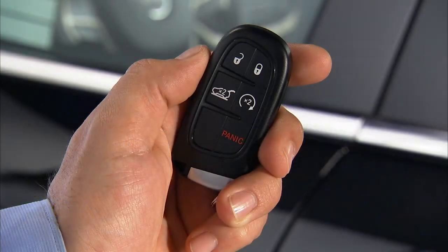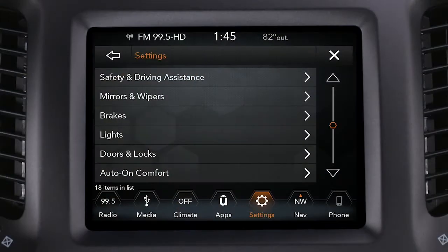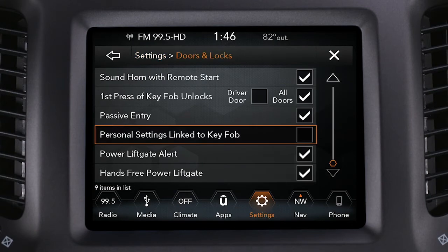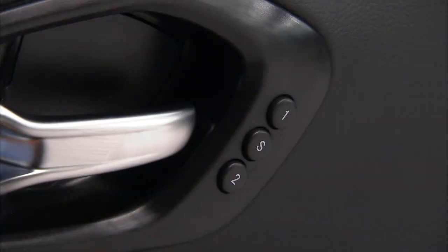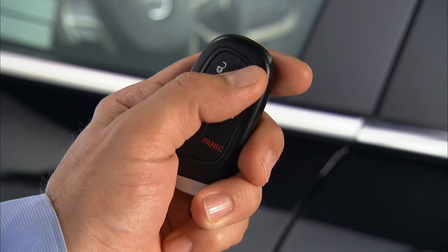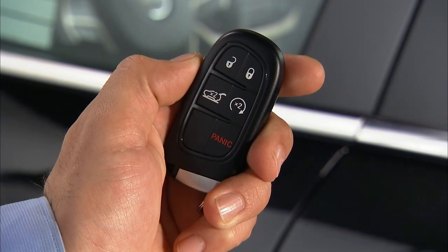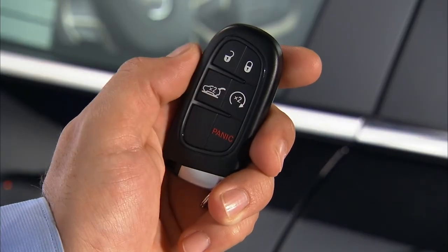You can also link each profile to a key fob so that each fob automatically recalls a specific memory profile anytime it unlocks the door. To program the link, first select memory or personal settings linked to key fob in your touchscreen. Then, cycle the ignition off. Recall the memory profile of your choice, one or two, then push and release the S button. Push the lock button on the key fob within 10 seconds to finalize the link. The key fob will now recall that memory profile anytime you unlock the door.